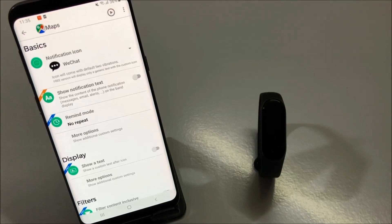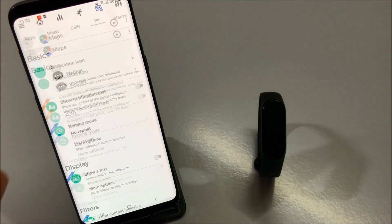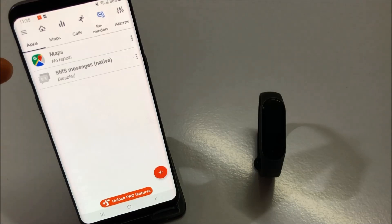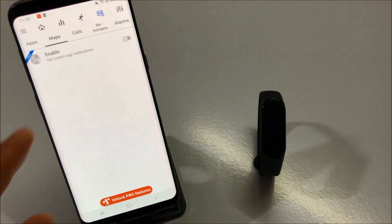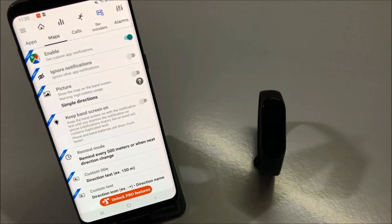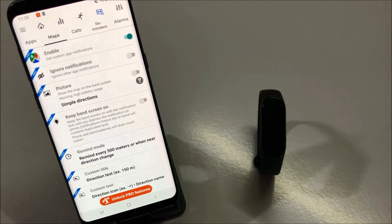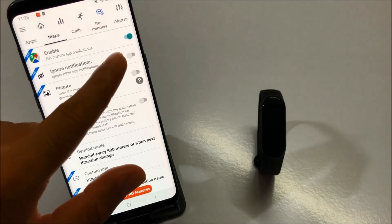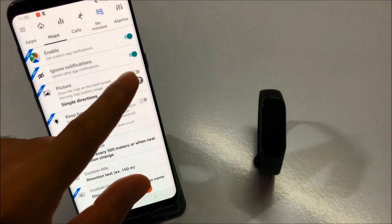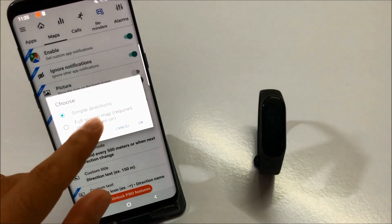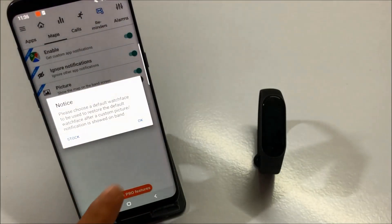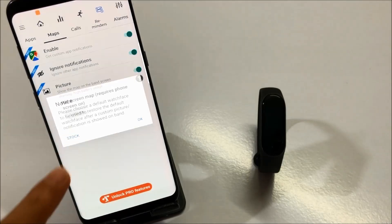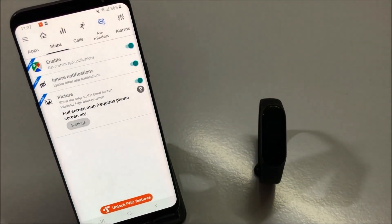It will attach the Maps application with our Notify application. Now all you have to do is click the back button and you will see Maps is listed. You will also see Maps listed on the top bar. Click on this top bar and enable the application. Once you enable it, you will see all the other options displayed. Here you have to enable a couple of options: first, enable 'Ignore Notifications', then 'Pictures', and here you have to select 'Full Screen Map'. Click OK and click Enable. You can just click 'Stock' here.